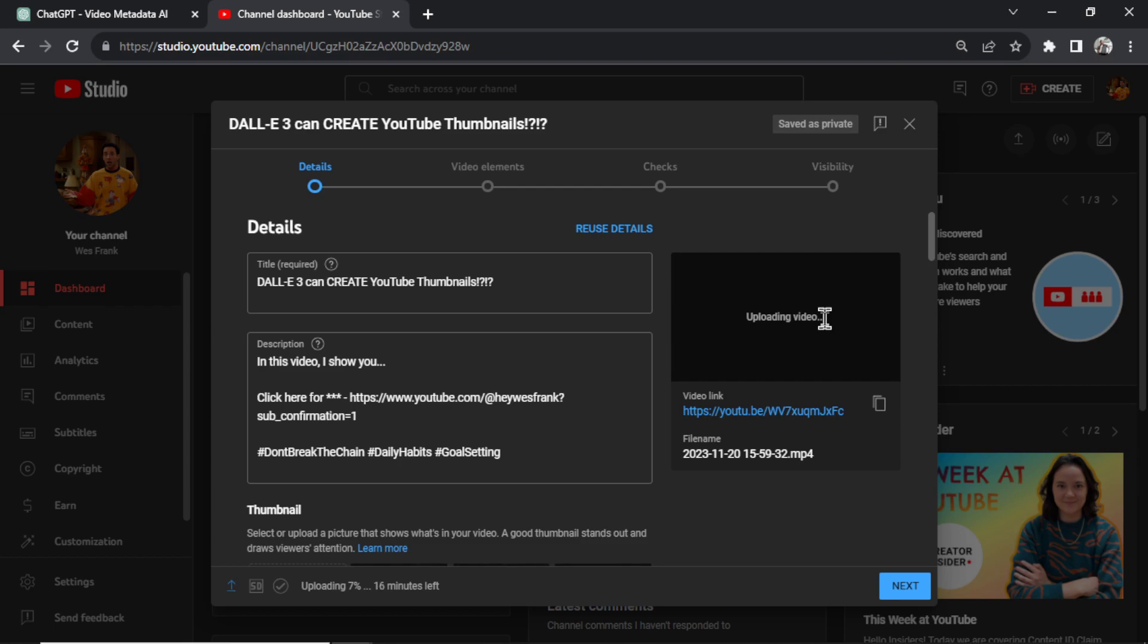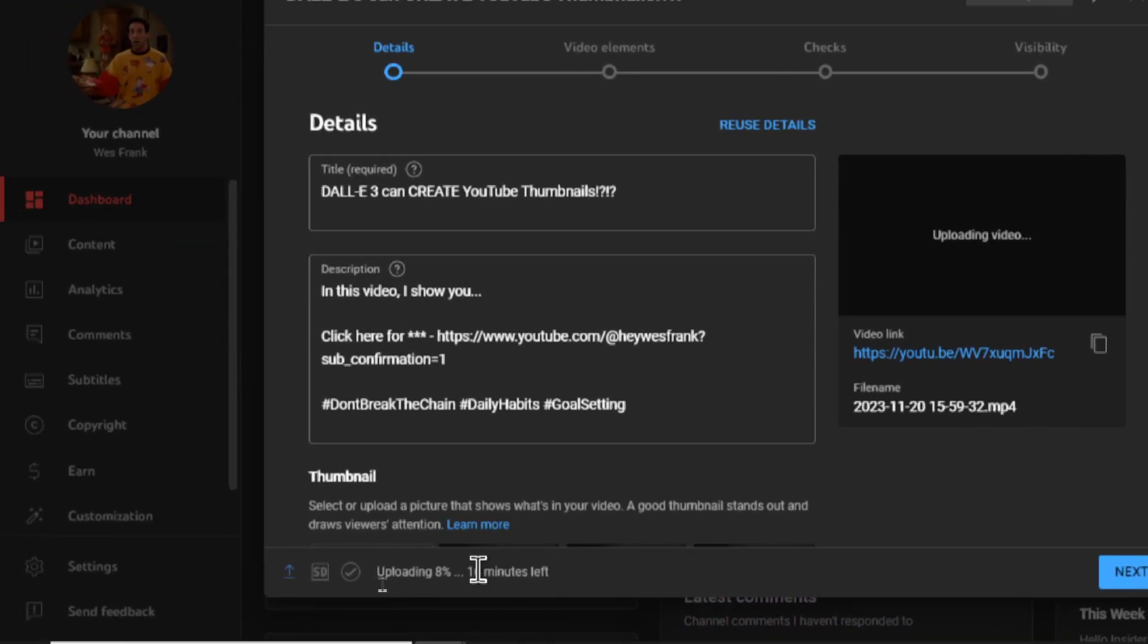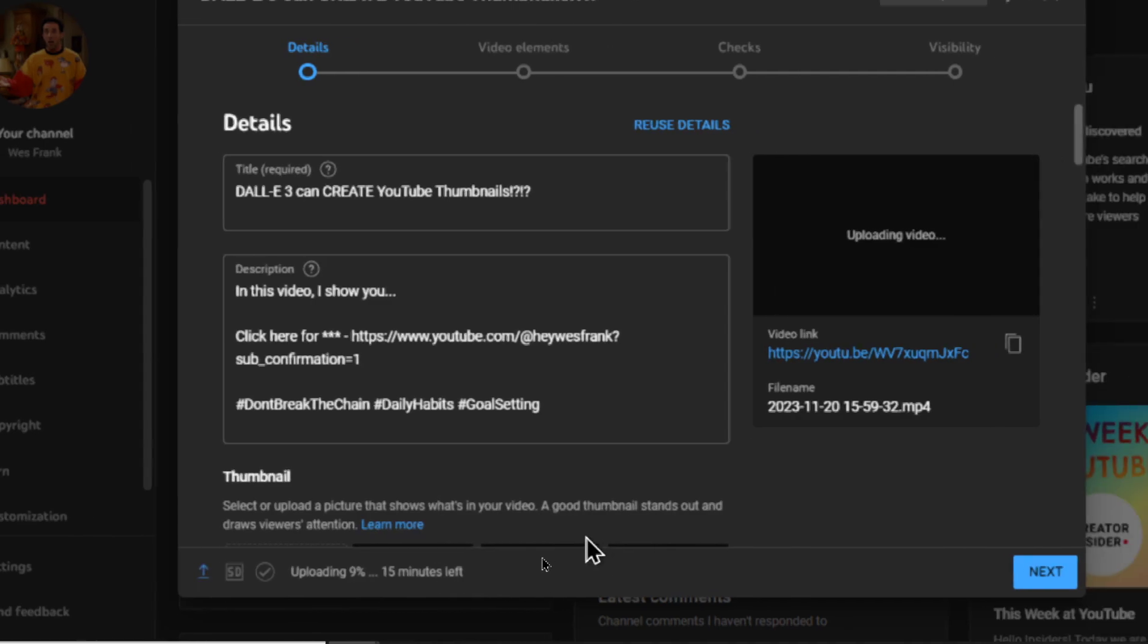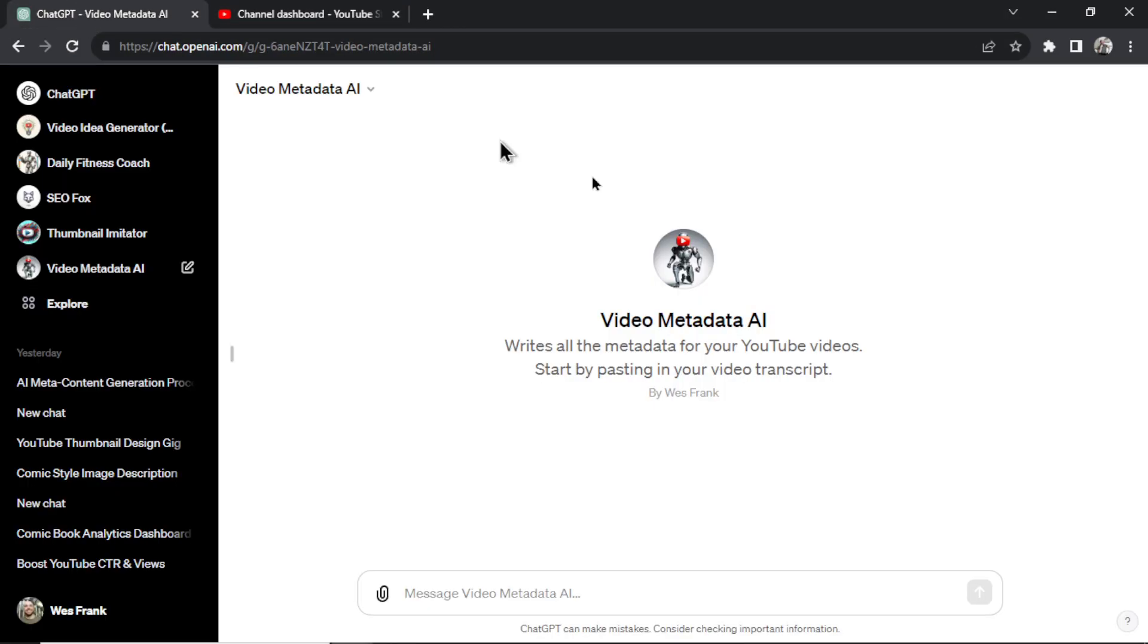So you can see I'm uploading this video. It's taking some time here. It's about 8% with 15 minutes to go. But if we go back to ChatGPT, you notice how to start this custom GPT, we need a video transcript.